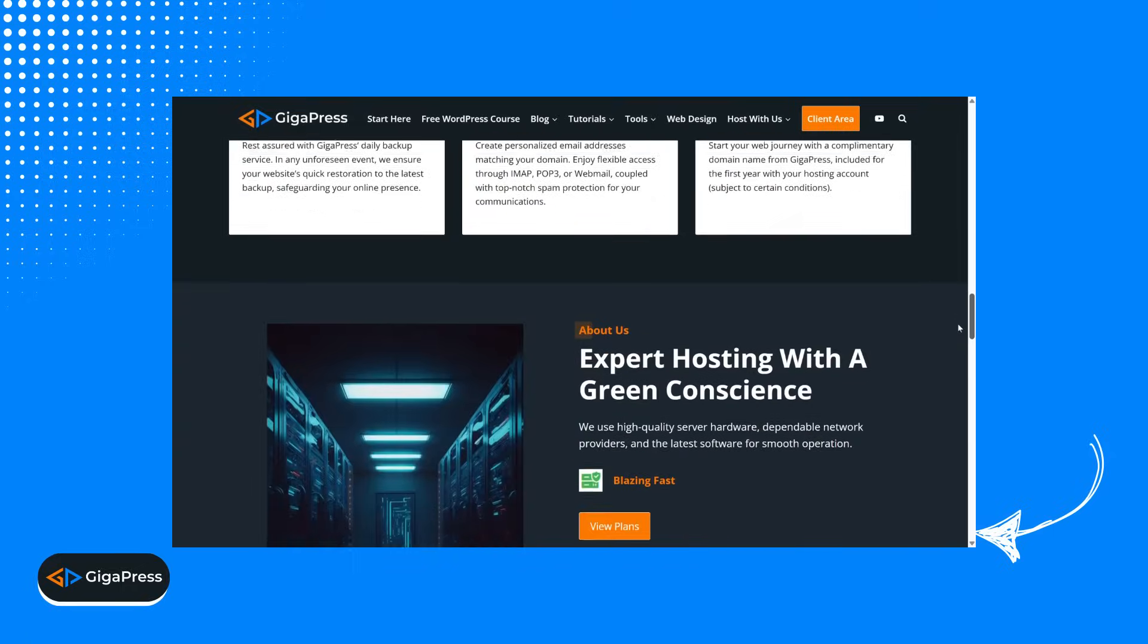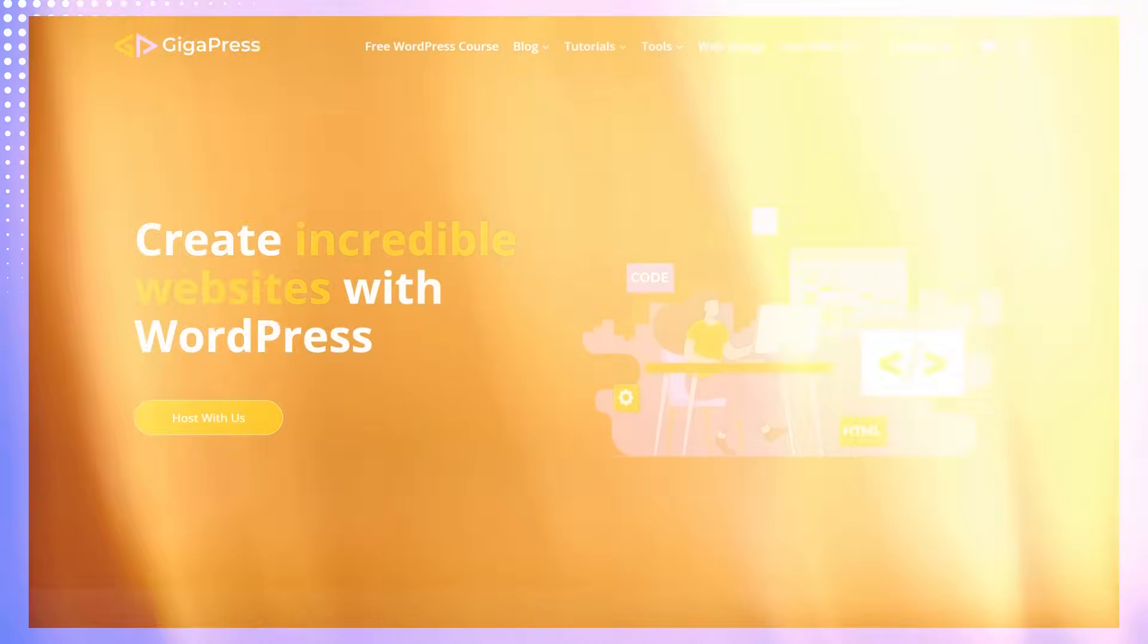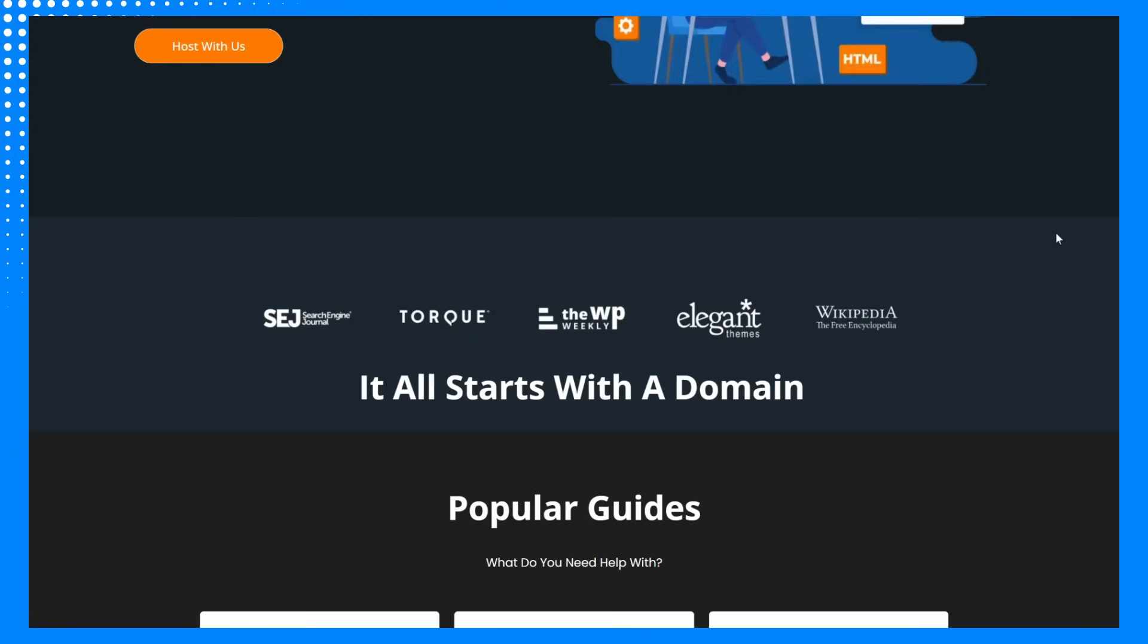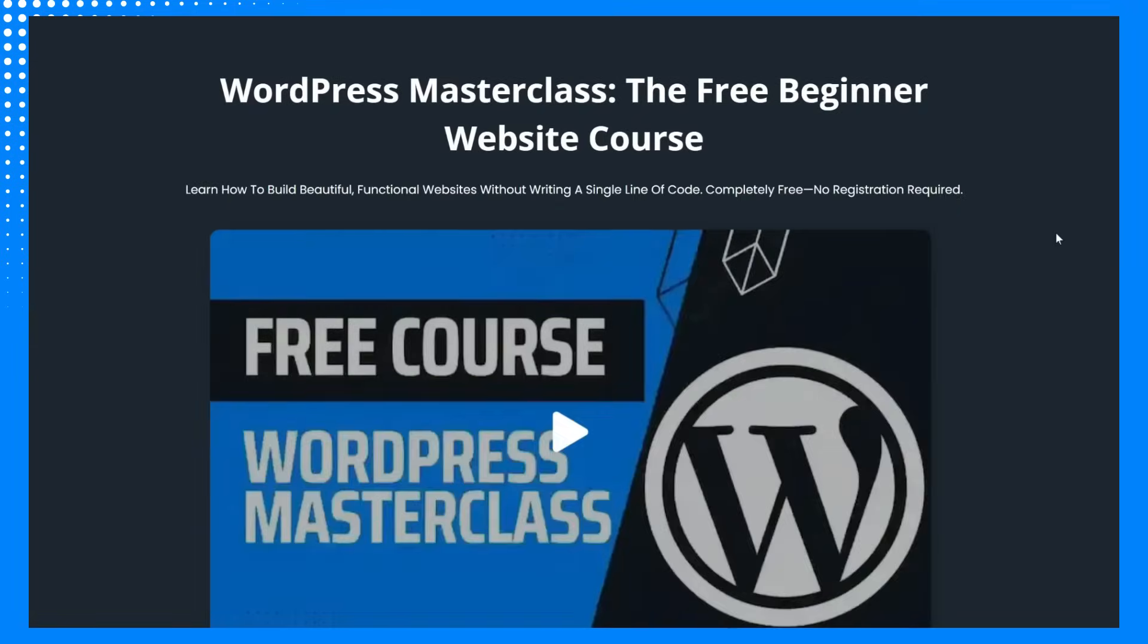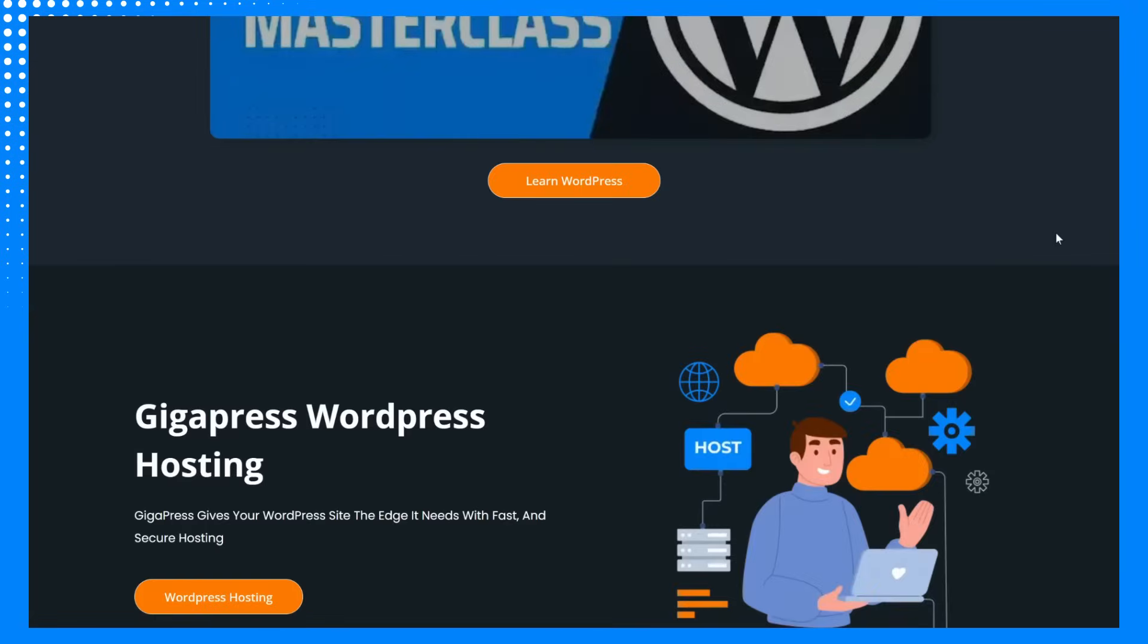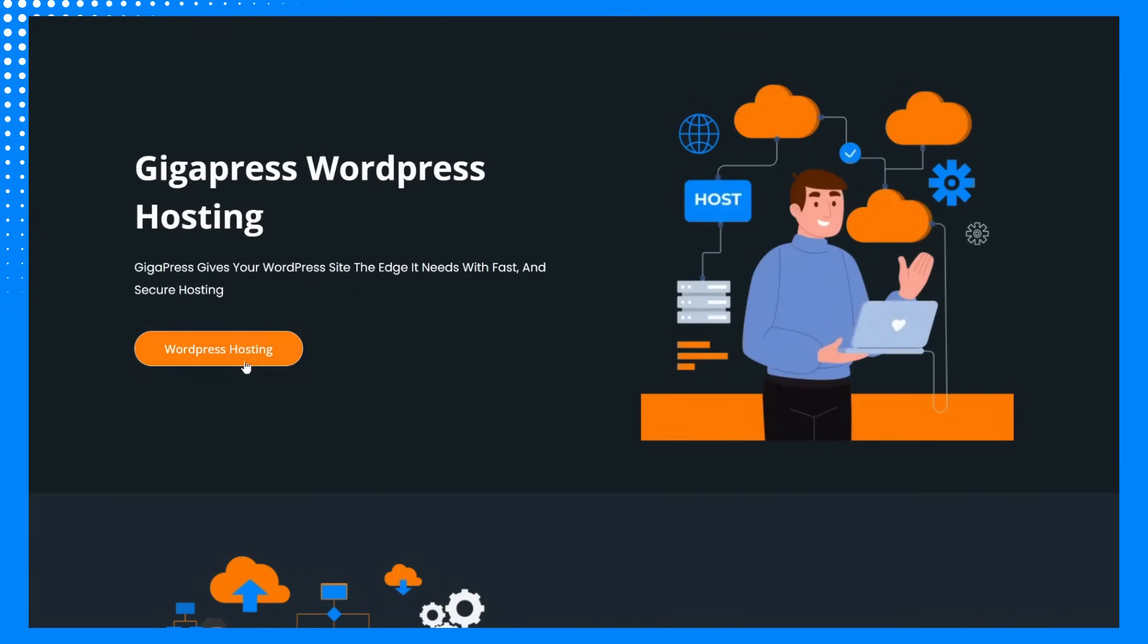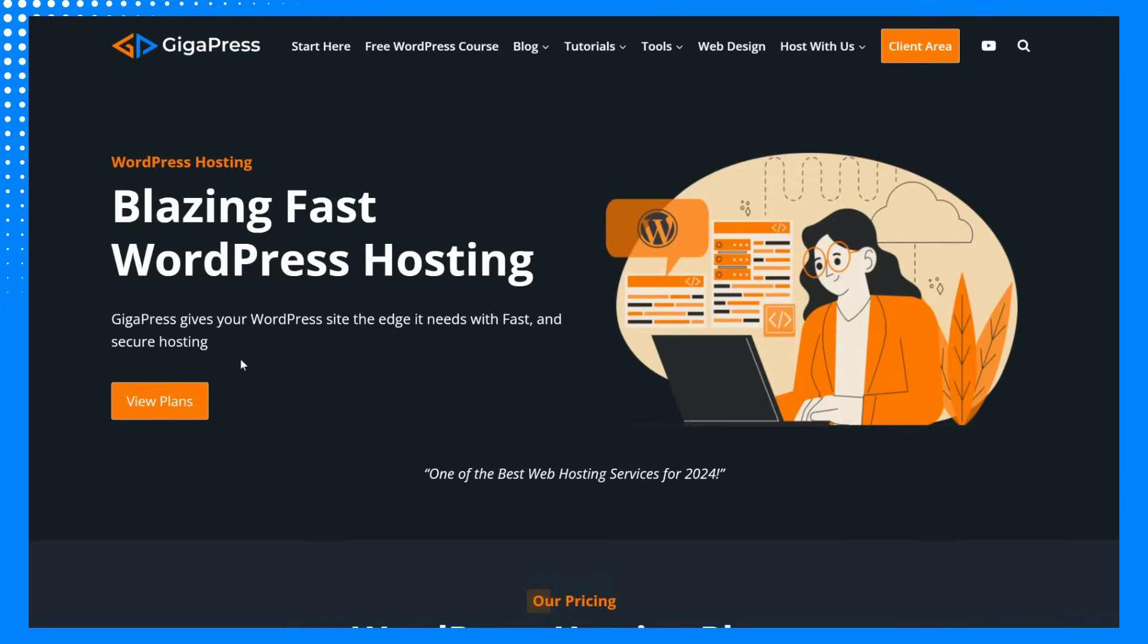And that's it! You've now learned the key steps to troubleshoot and fix the 503 service unavailable error in WordPress. For more WordPress tutorials, our free WordPress masterclass, and fast and reliable web hosting, visit gigapress.net. Thank you, and see you next time!